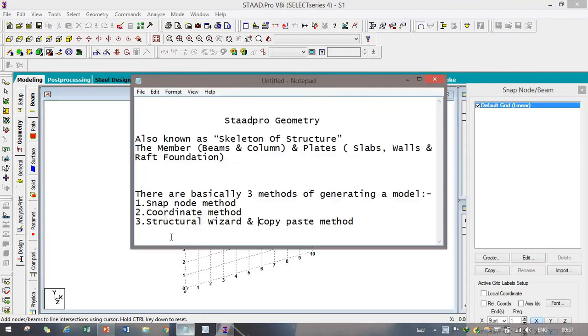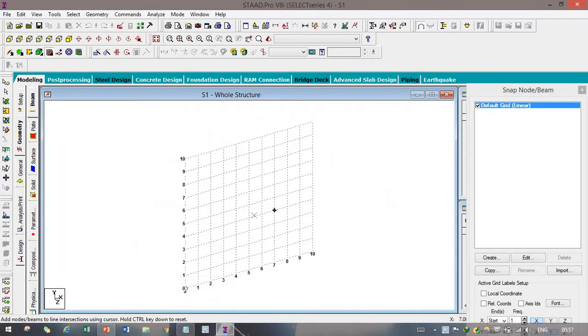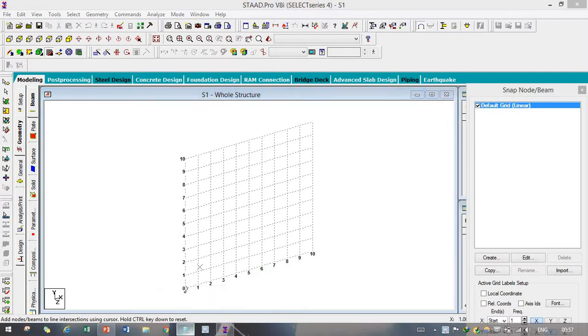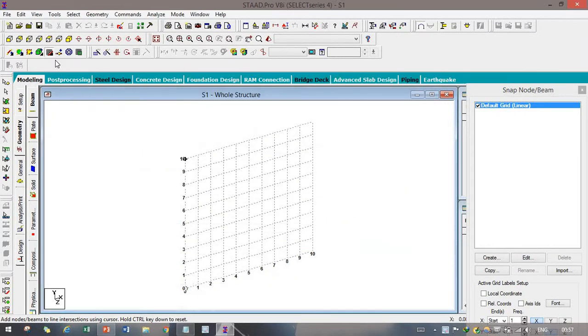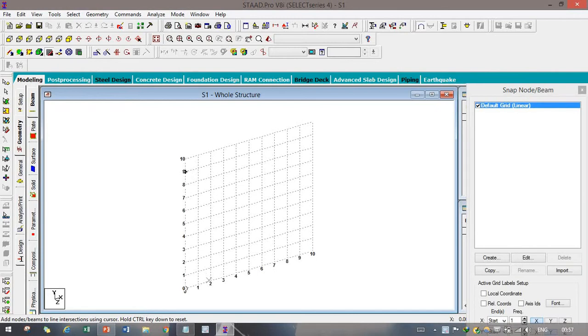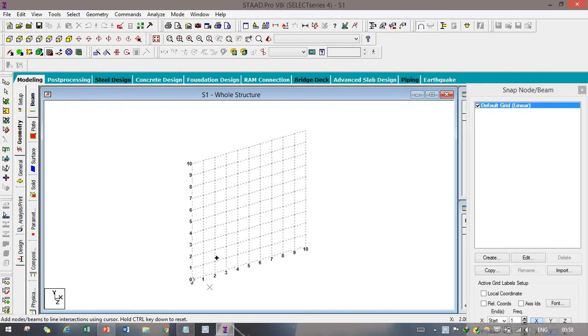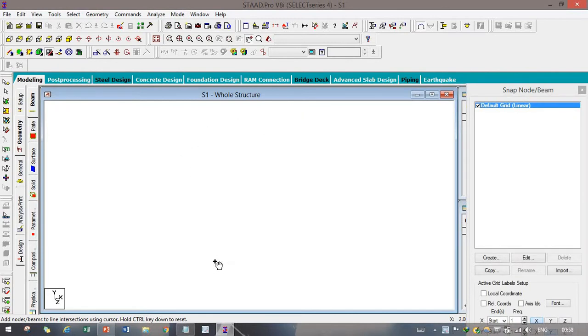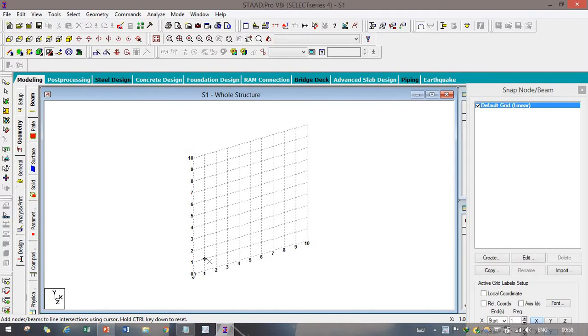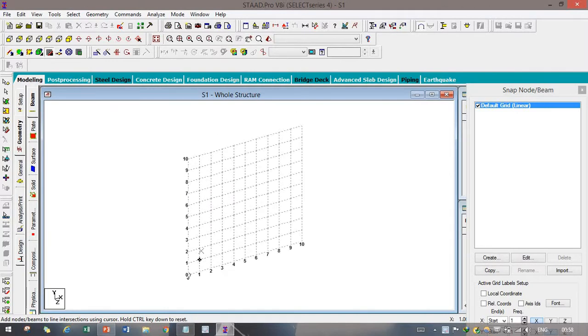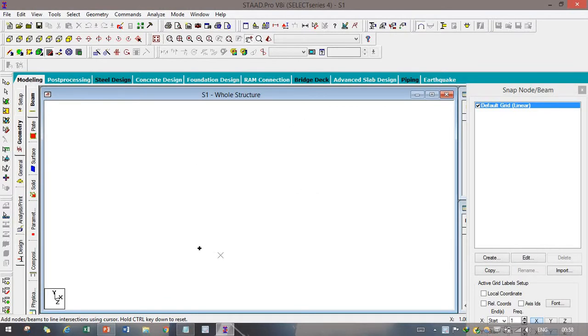After that, as we can see, our first method is snap-node method. Snap-node method, we can identify by its own name, snap-node. Here you can see one snap-node cursor has been selected. We can make it off and on. Here, what we can do, we can drag it out by clicking the mouse scrolling, mouse scrolling button, we can hold the whole thing.